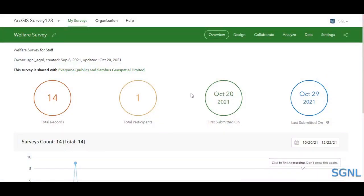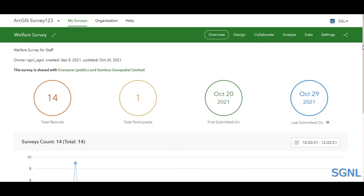Hello everyone, welcome to another video in our Survey123 series. Today we'll be looking at managing your data that comes in from your Survey123 form. The last episode covered analyzing survey data — creating maps, charts, and different types of data. Now we want to look at managing that data, including how to clean and filter it.